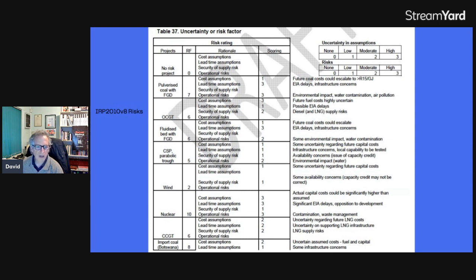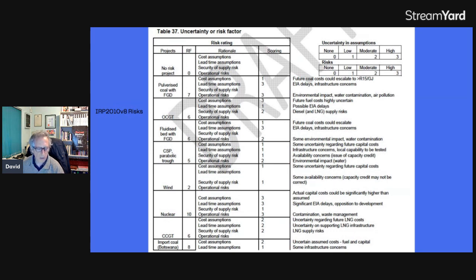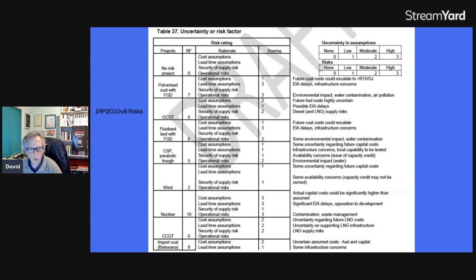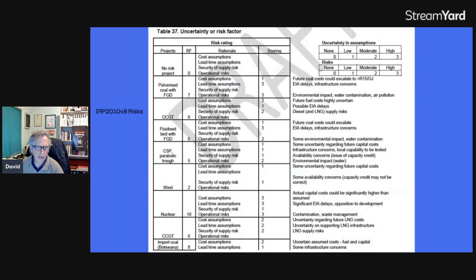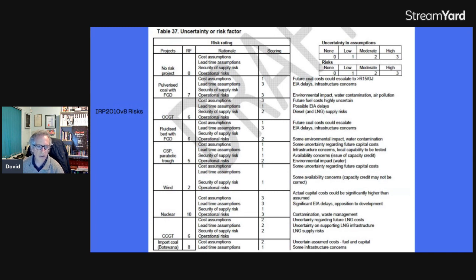So now if we look at the highest, the highest number is nuclear. So nuclear power is the most risky. According to the IRP 2010, where they were thinking about installing more nuclear in South Africa, it got a 10 out of 12. The maximum score is 12, because if you have four 3s, that's 12. So nuclear gets 10 out of 12, which means nuclear is very, very risky.